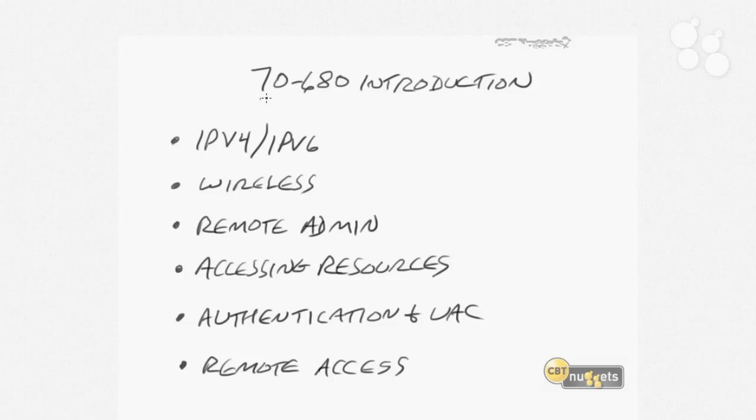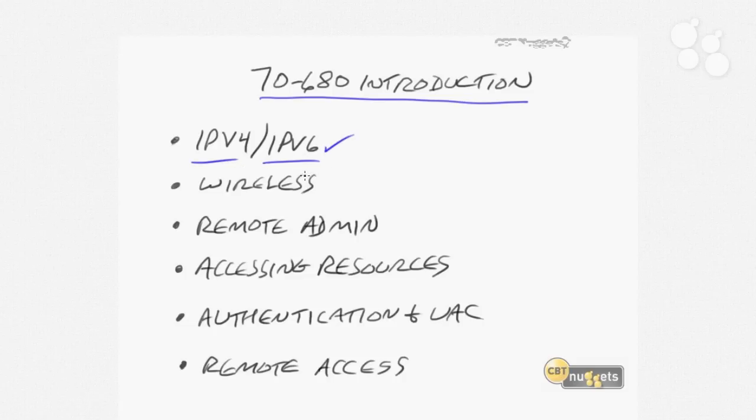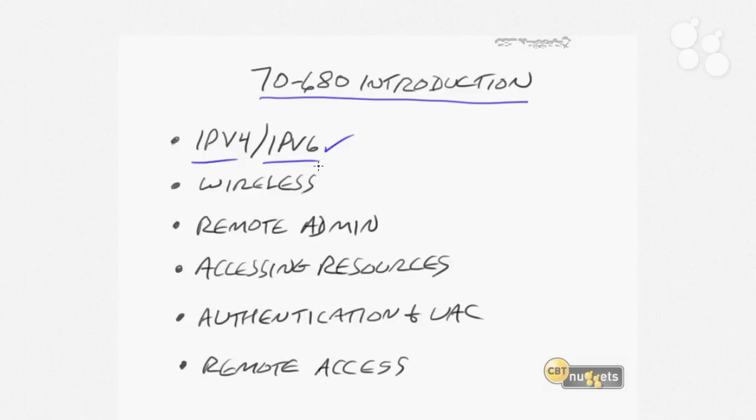As we continue with the 70-680, we'll also take a look at networking with IP version 4 and IP version 6. We'll talk about some of the numbering schemes involved in IPv4 and how you can decipher what the IP addresses mean. We'll also take a look at the transitions to IPv6, which Microsoft is starting to emphasize a little bit more right now.